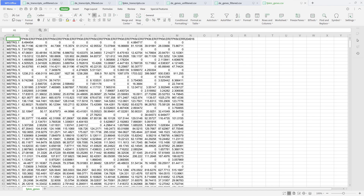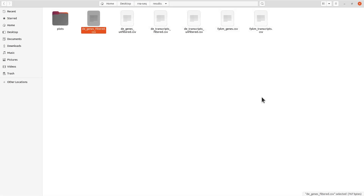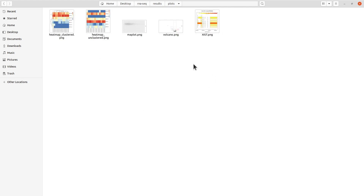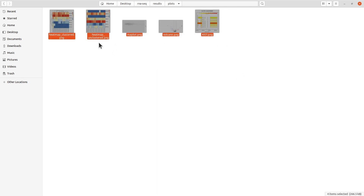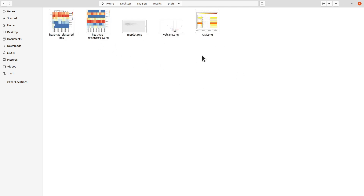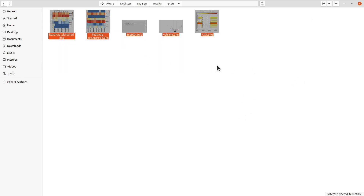The plots are also here in this directory called 'plots.' We have about five files here — five figures — so you should have the same. Let's go back and I will explain these plots in detail.